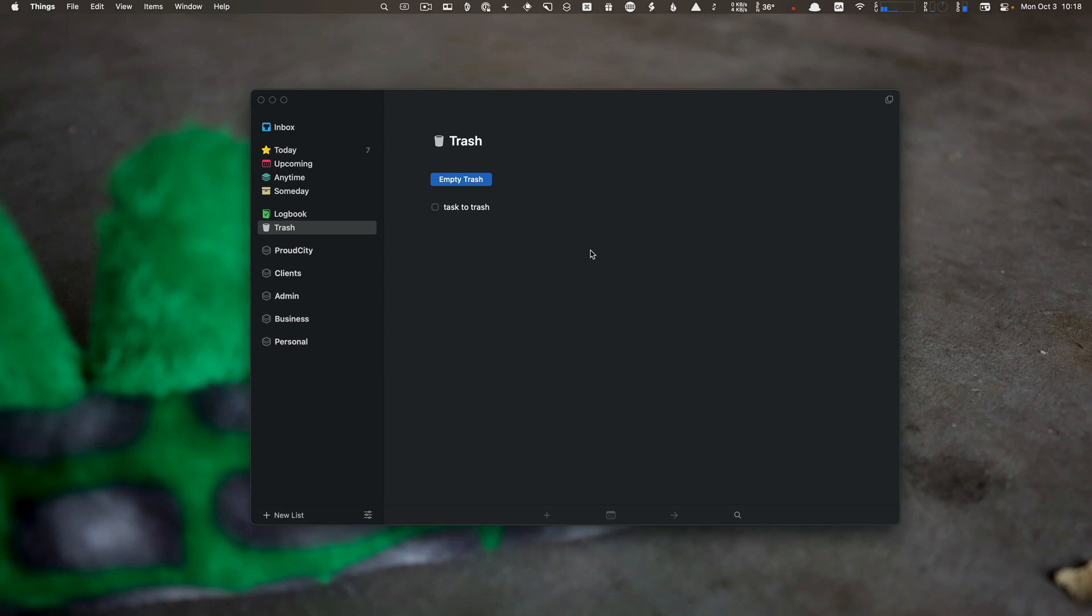Next up, we're going to go over specifically what areas, projects, tasks, and headings are so you can organize your tasks and projects.